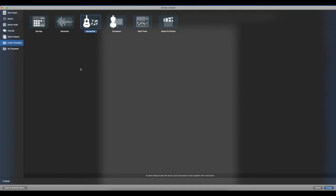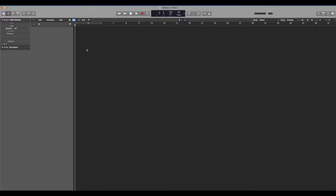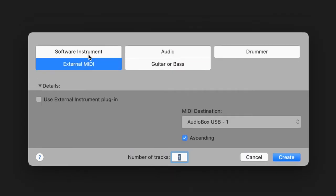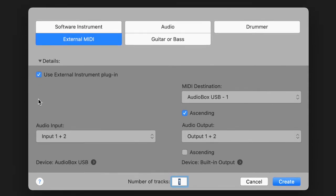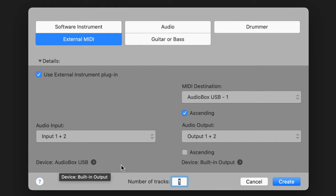So after you've connected all the wires from your external keyboard to your audio interface and made sure that all the settings in your external keyboard MIDI are correct, you're going to go to Logic, create a new project. I'm just doing an empty one. First up you're going to do external MIDI. Use external instrument. For audio input I have audio one plus two. MIDI destination is my audio interface. Ascending I don't think this really matters. This only matters if you're doing more than one track. But you can keep it checked. Audio output I have output one plus two. You'll see down here device shows the audio box USB. The output right now I have for my Mac speaker. Create.